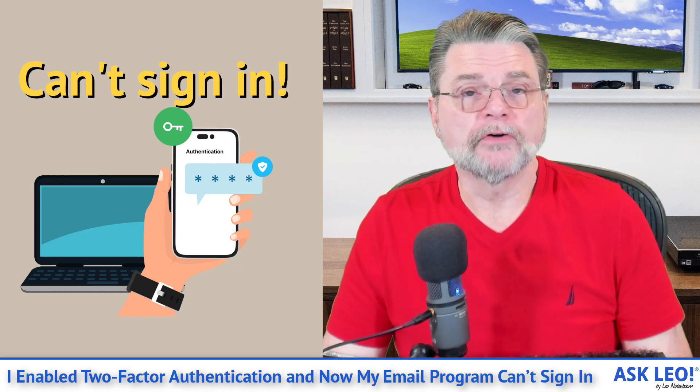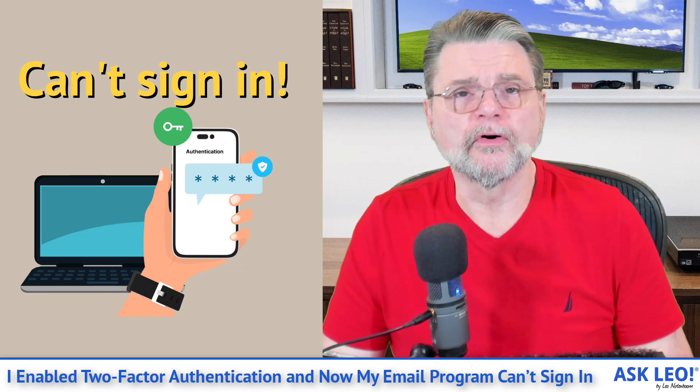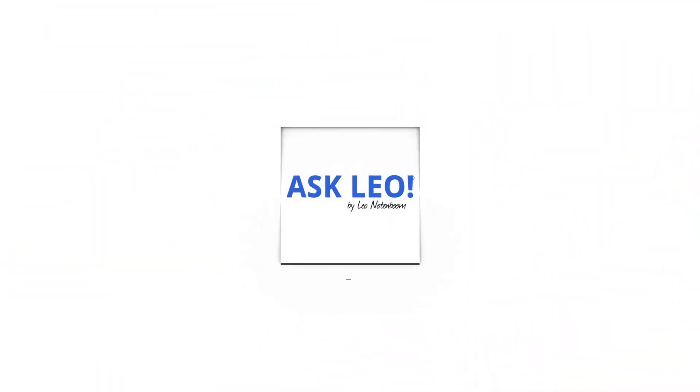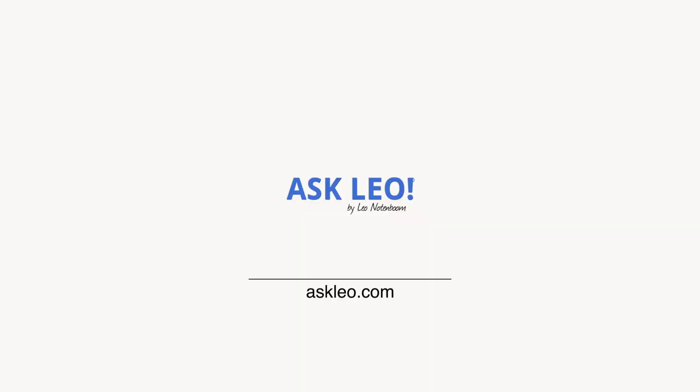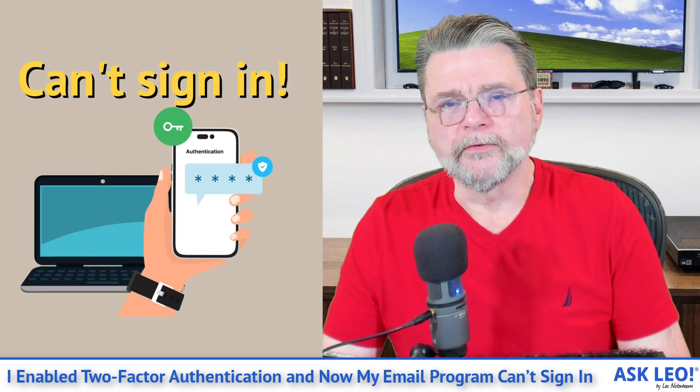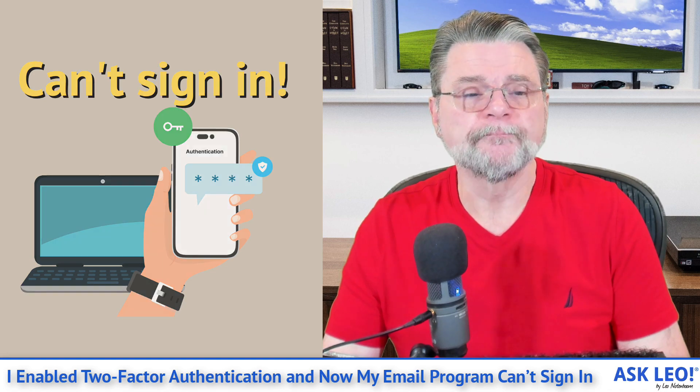I enabled two-factor authentication and now my email program can't sign in. Hi everyone, Leo Notenboom here for AskLeo.com. Here's the question.